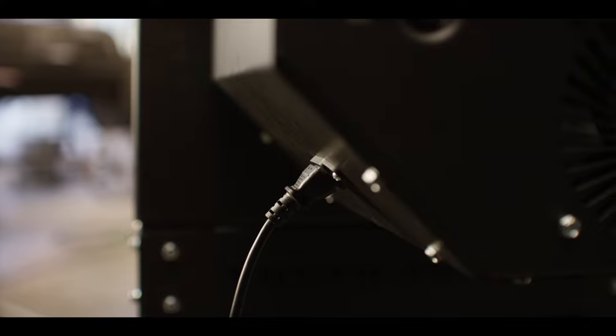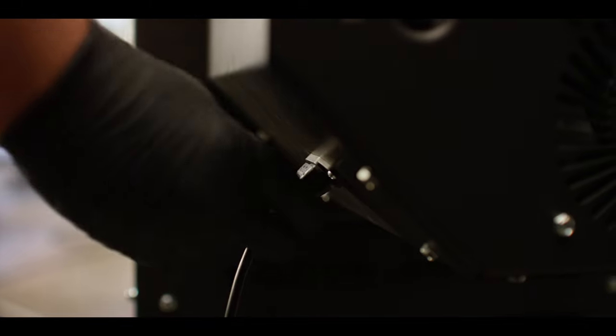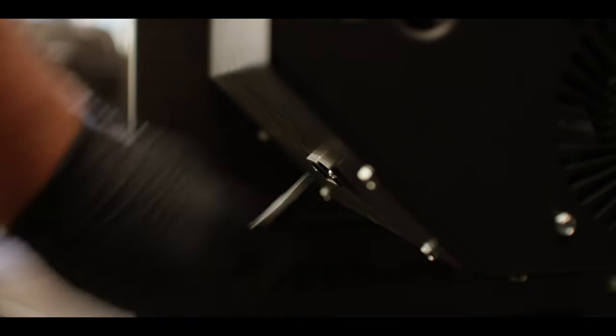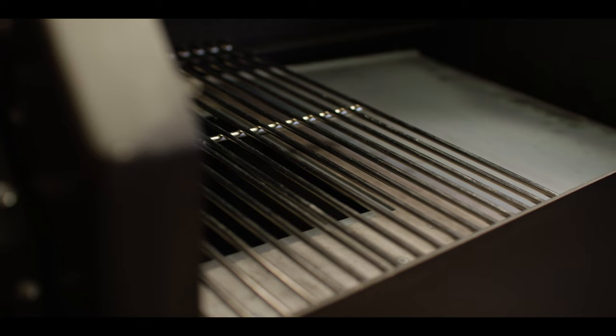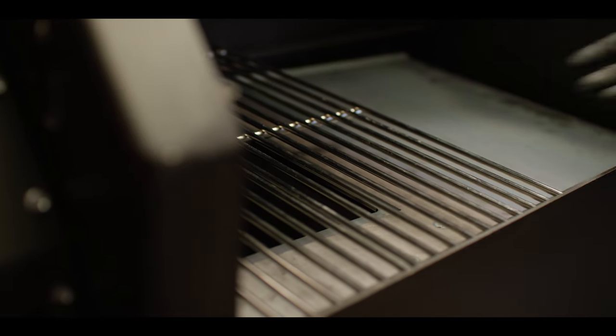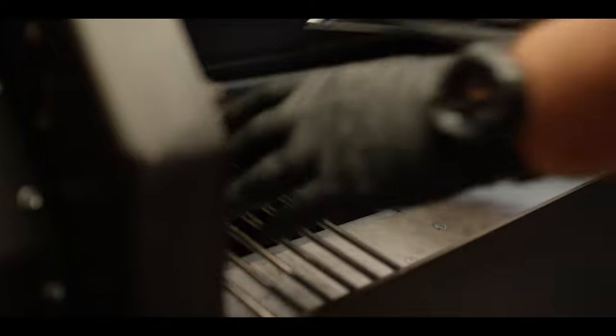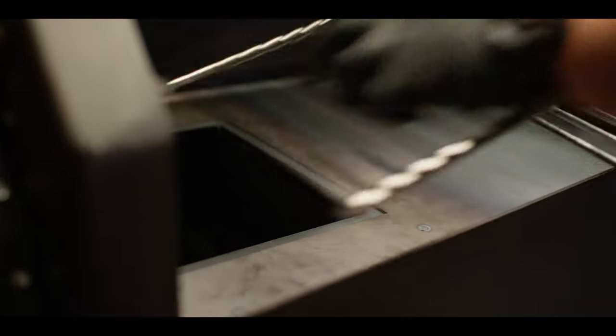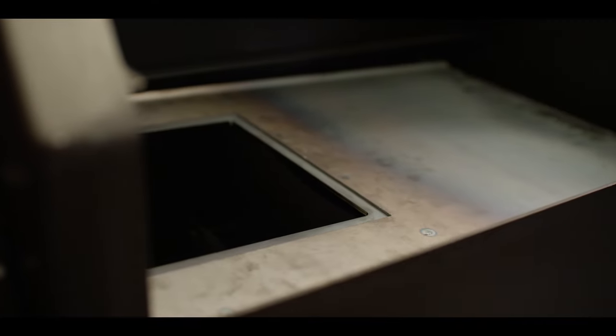Before beginning work on the grill, make sure to unplug the power cord. To access the igniter, you will also need to remove the cooking grate and the heat diffuser.